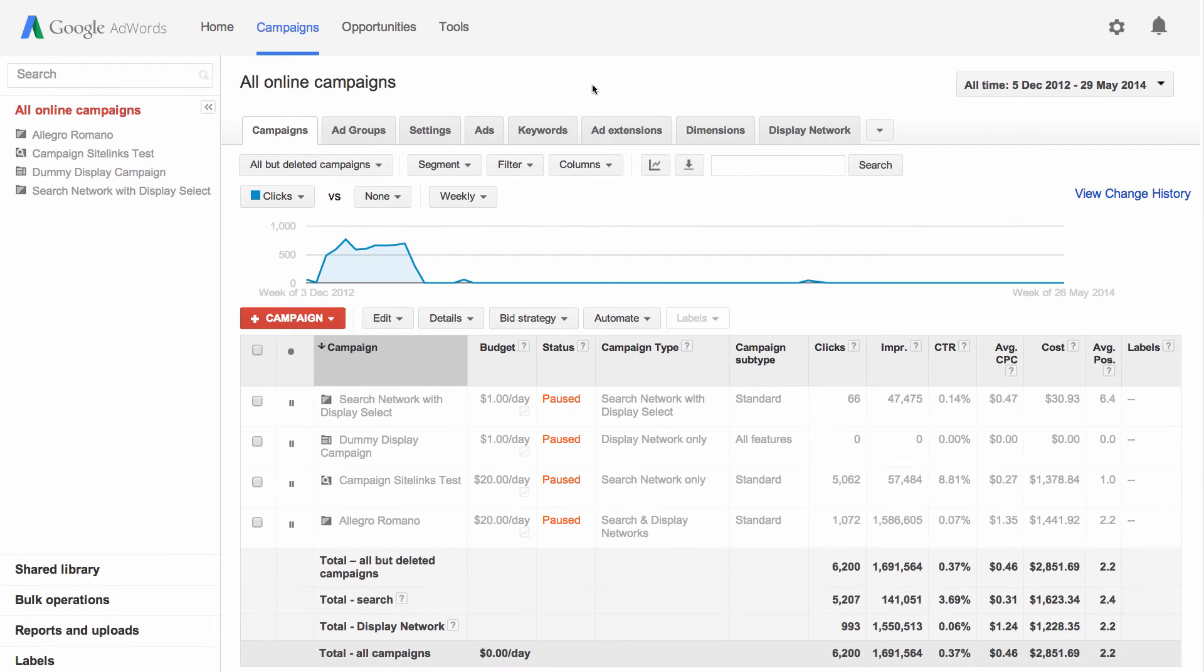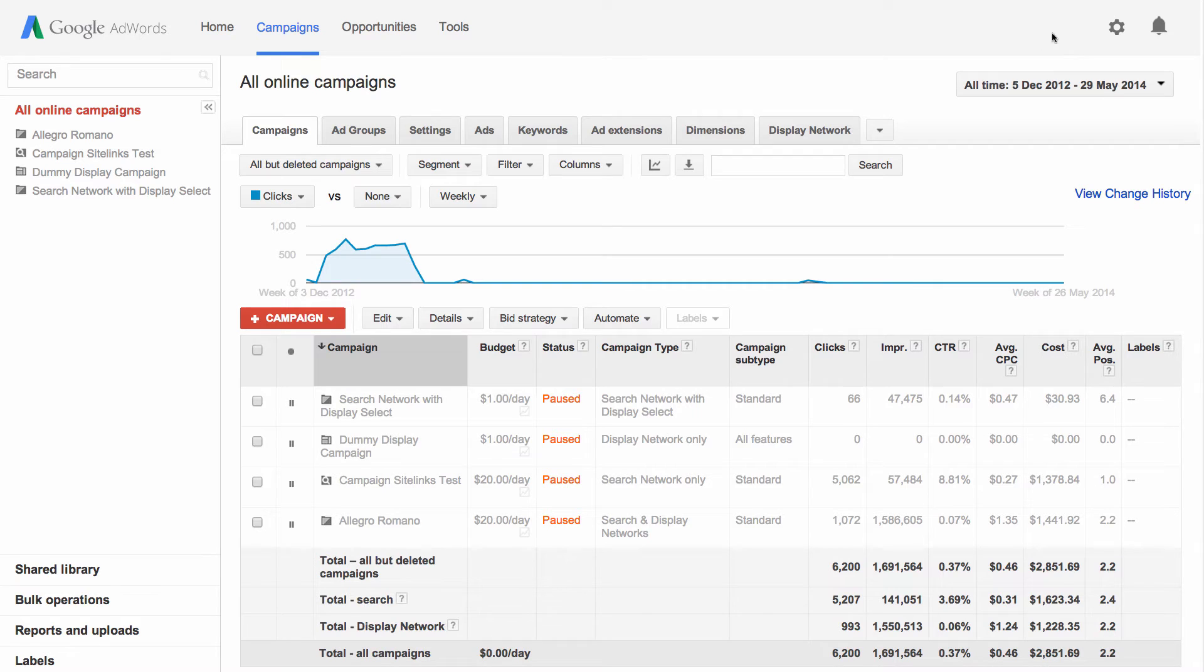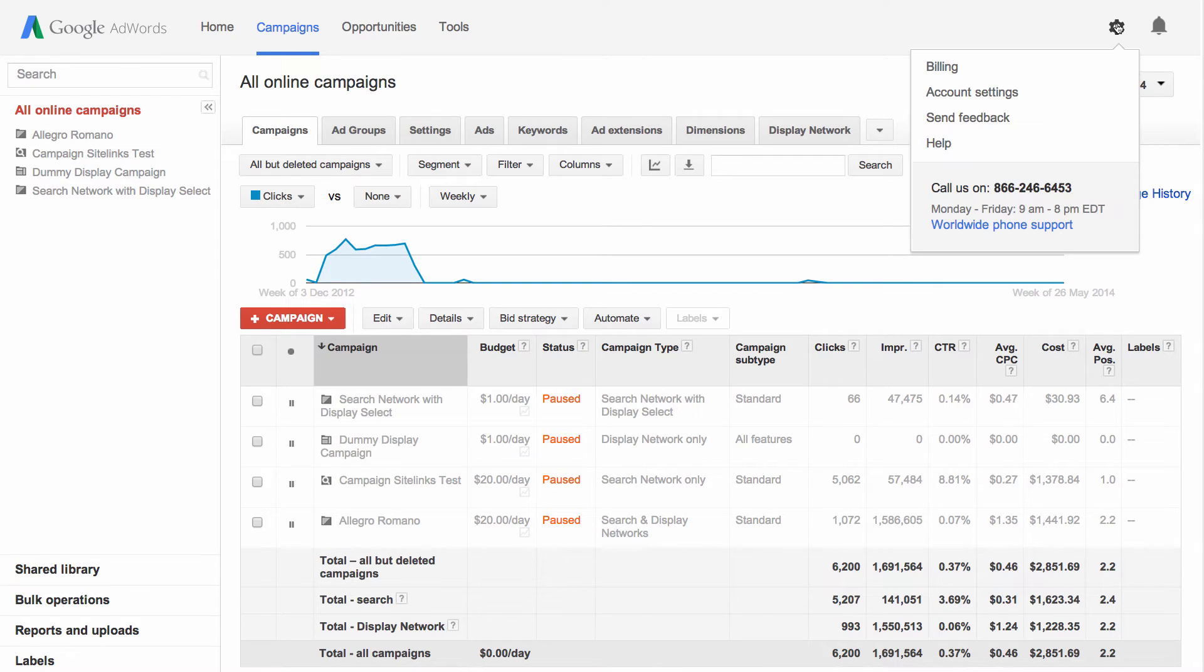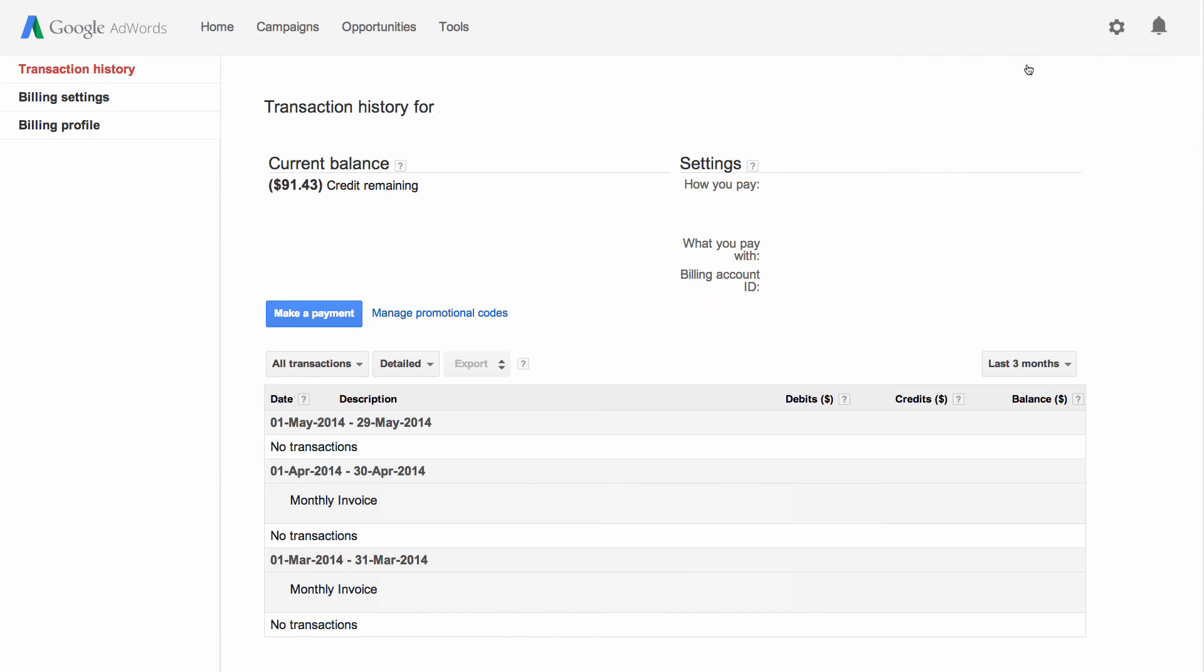You'll do this on your promotional code management page. To get there, click the gear icon in your account and choose billing. Then click the manage promotional codes link that's next to the make a payment button.